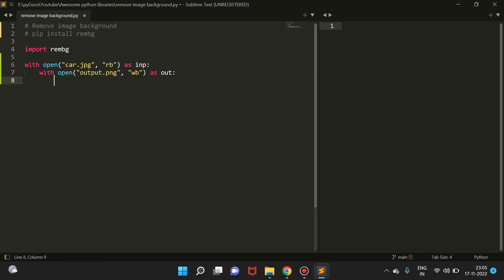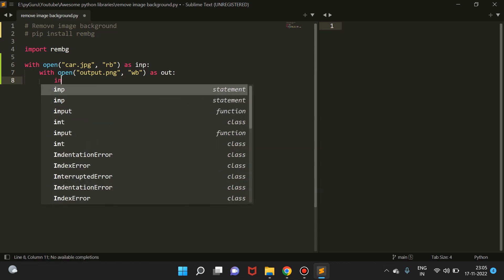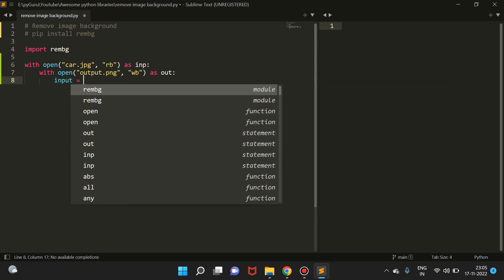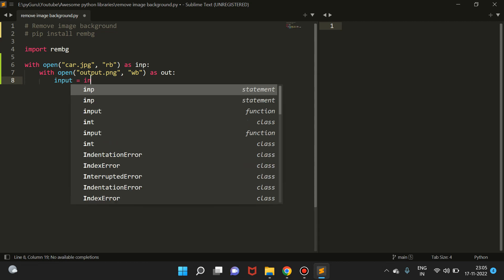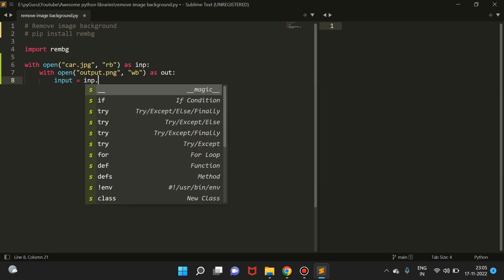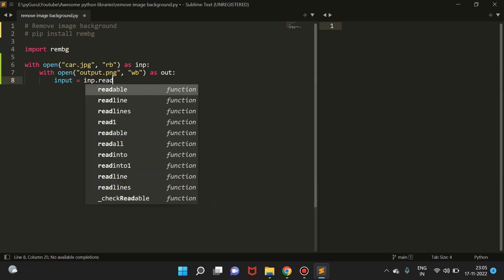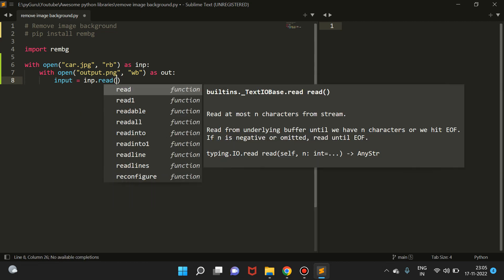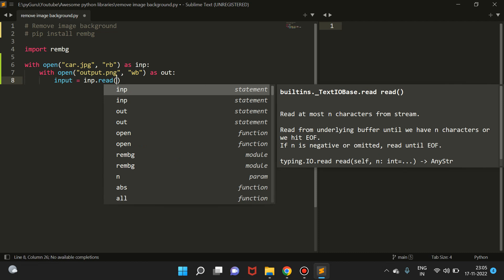Now since we have opened the two files, the first thing we're going to do is read the first image, that is the car image. So we'll create a variable 'input' and we will simply read it like this: inp.read(). This will basically read the binary data and store it in the input variable.